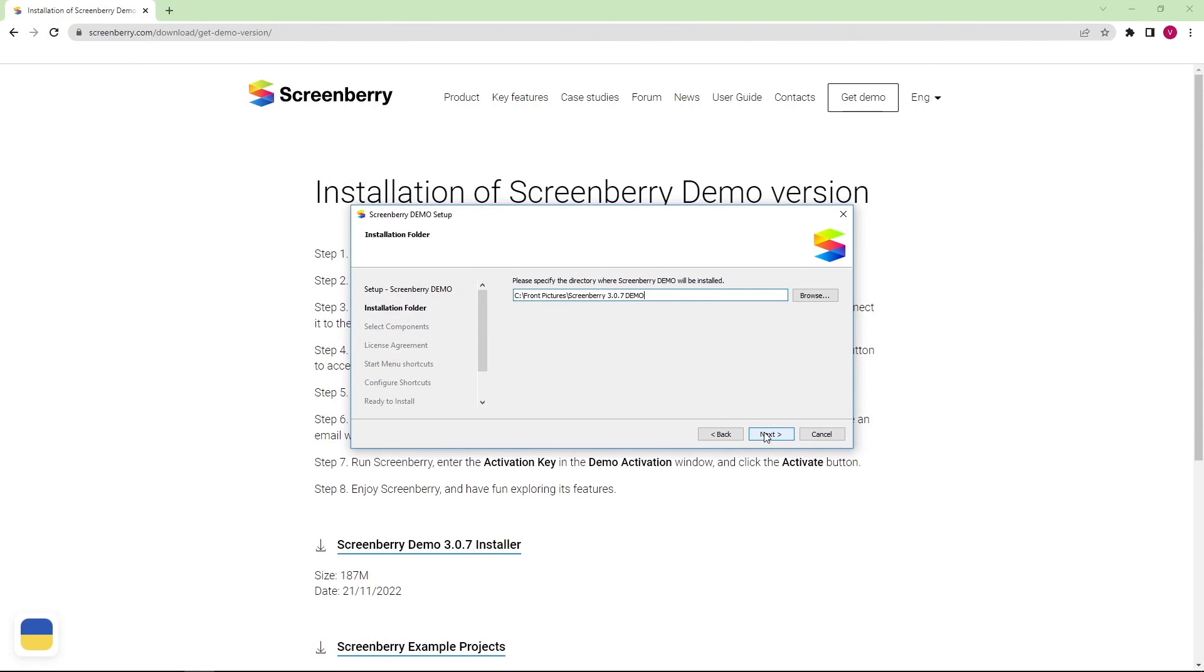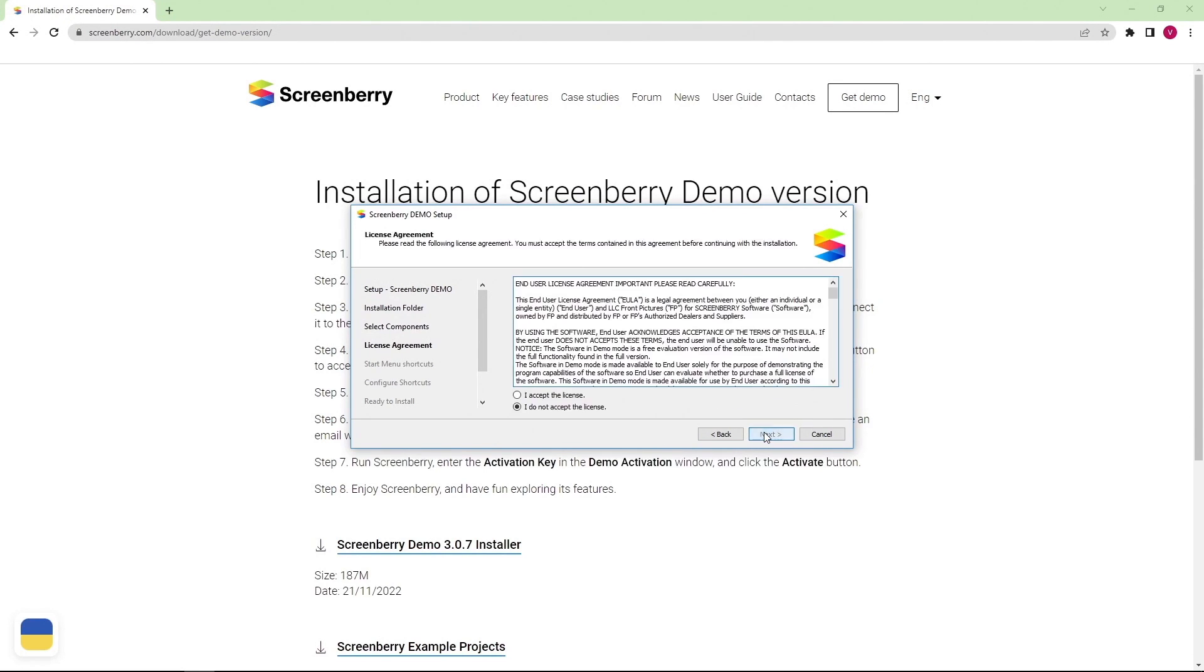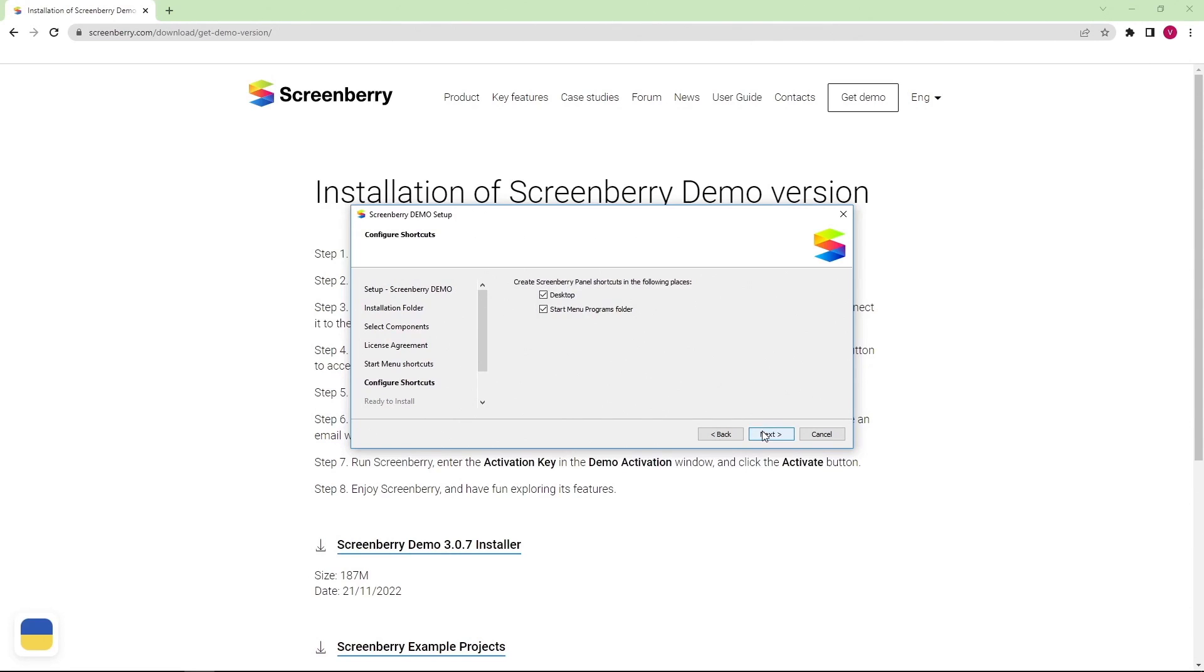Specify the directory where the ScreenBerry demo should be installed and select the components that you want to install. Accept the license agreement, choose the name of the program in the start menu and accept the creation of desktop shortcuts.